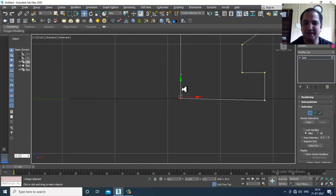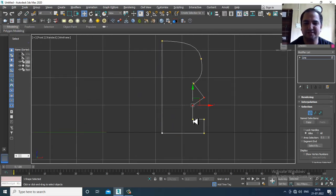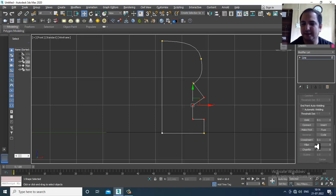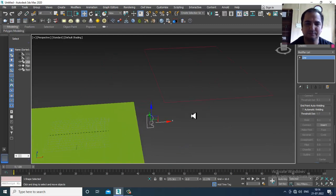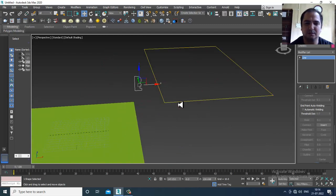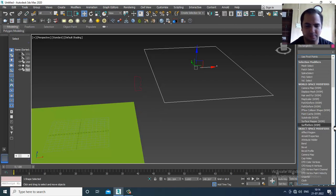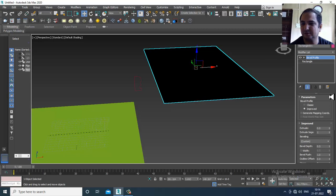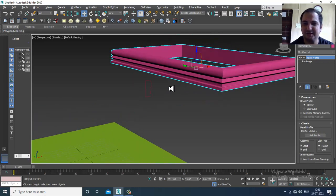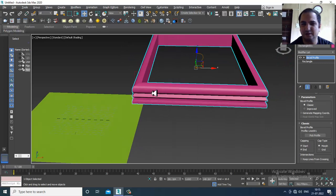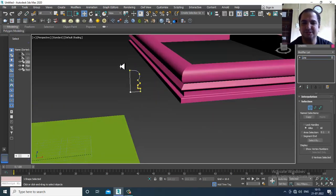I can go in, select the vertices, and slightly adjust them. Once done, select all the vertices and give a bit of fillet if needed. After that, select this, go into the modifier list, and give a bevel profile modifier. Go into Classic Pick Profile and click on it. As you can see, once I've clicked on the profile, it is created.